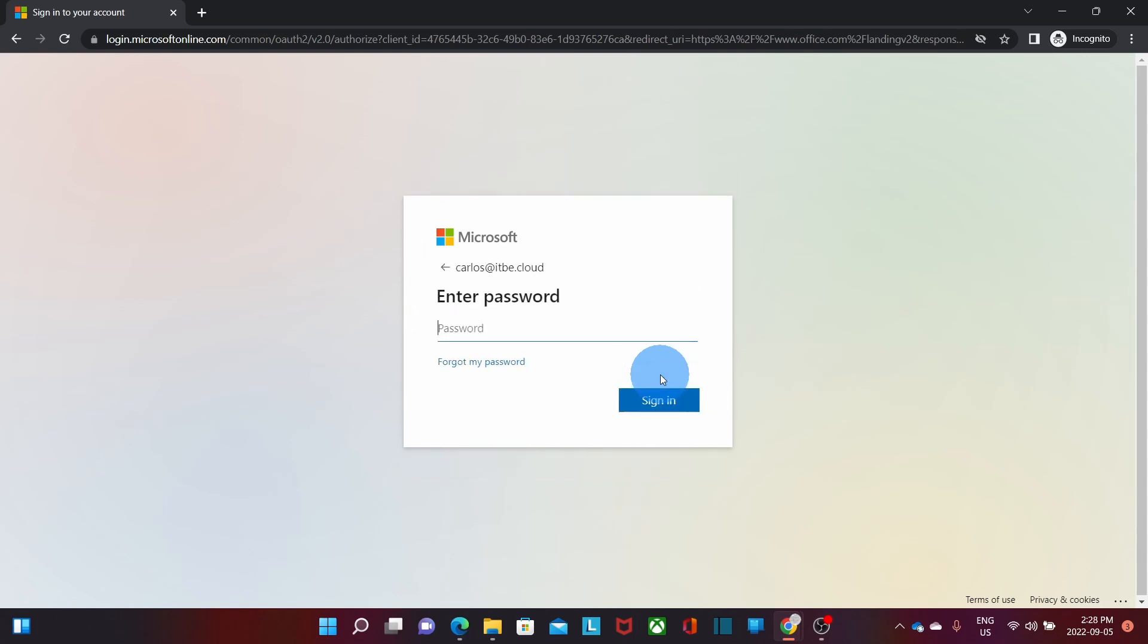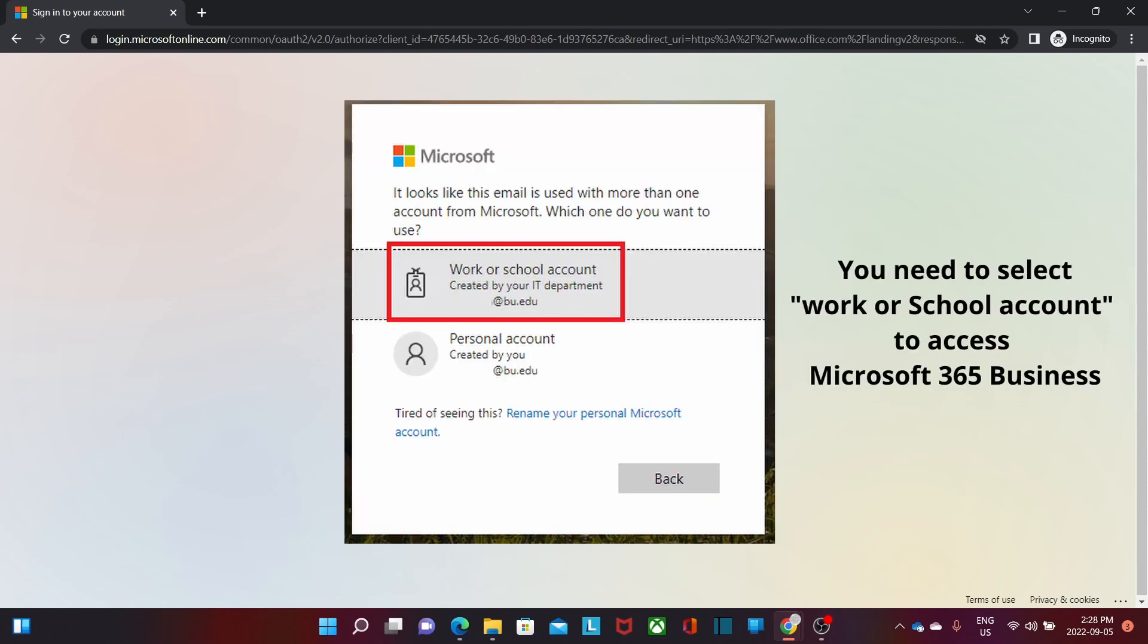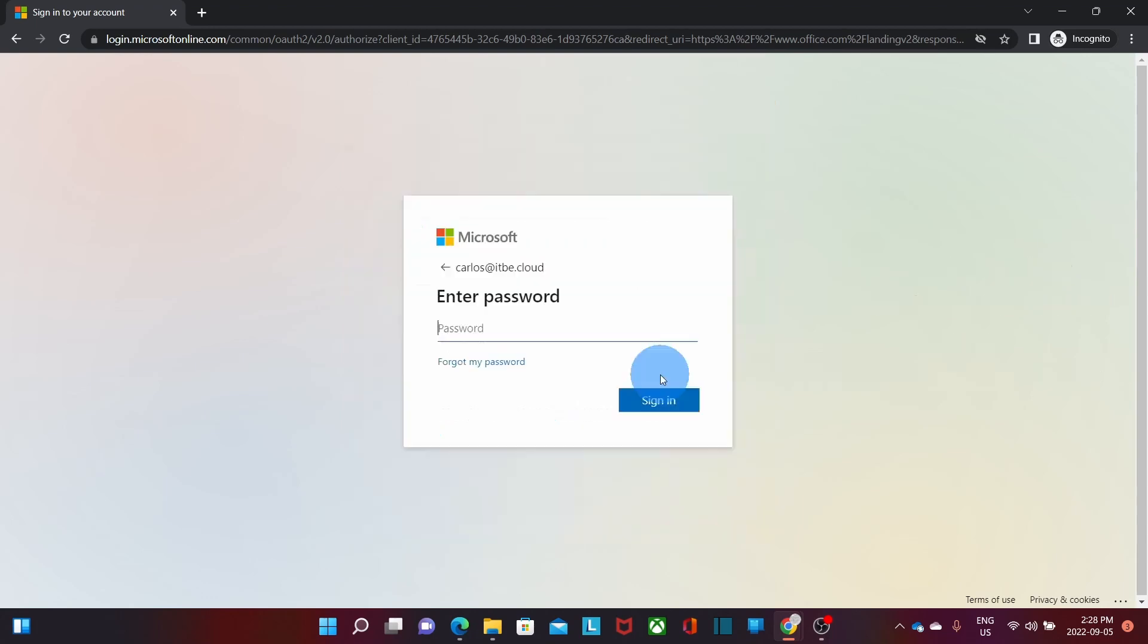If I have a personal Microsoft account where I use the same email address that I use for my business account, I will be prompted to select Work or School Account or Personal Account, as we can see here in this prompt. In my case, I don't have any personal account with this email address, so I need to enter my password and click on Sign In.